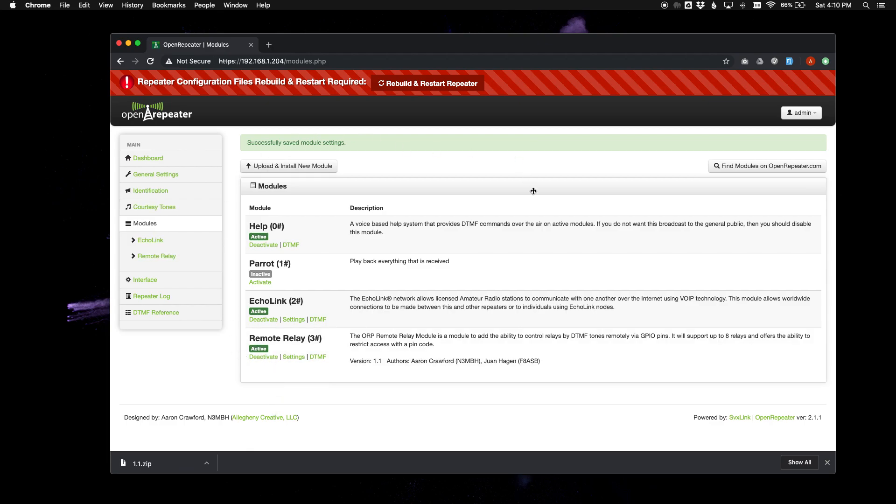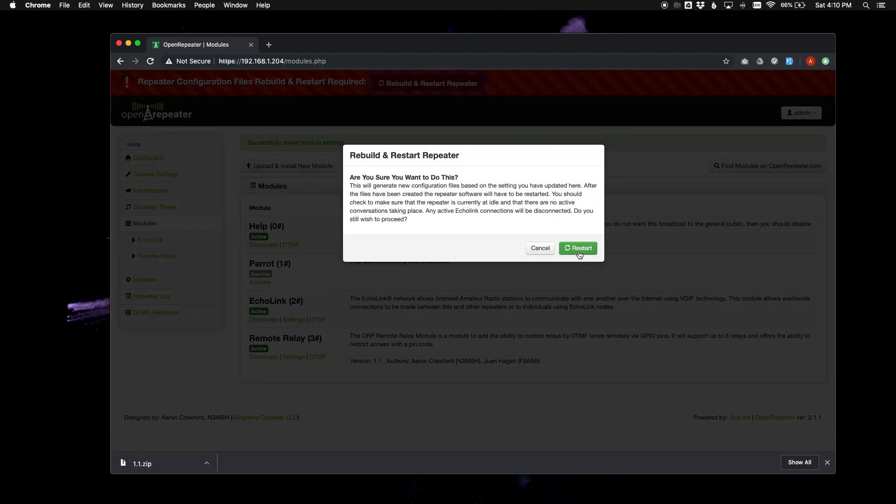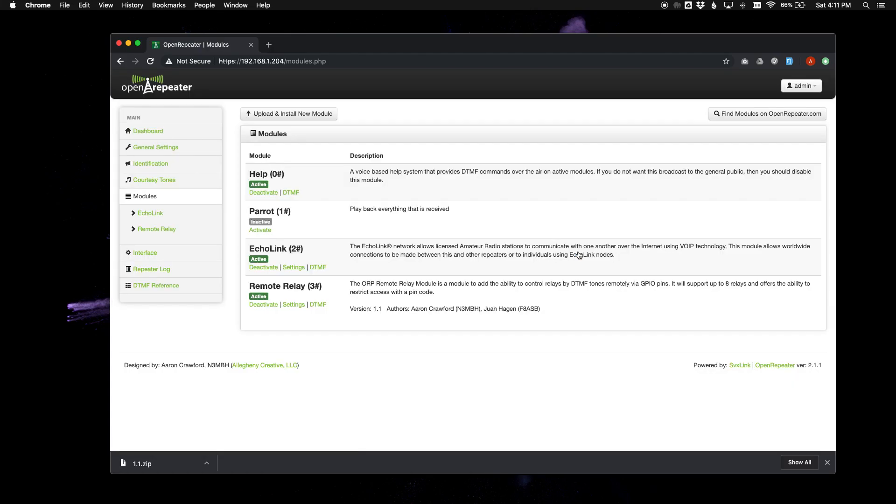And after you are done updating your module, activating it, and setting any possible settings, you would go up to the top and do the rebuild and restart. And your module should be ready to use.